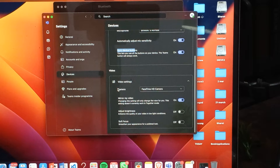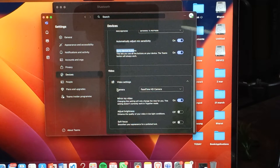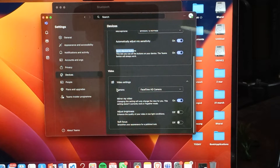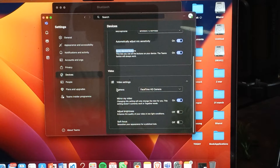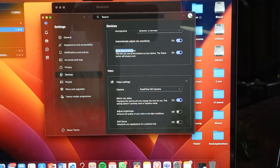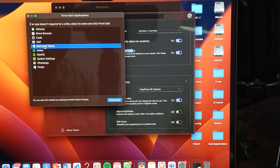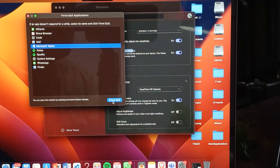If you are still having this issue, try restarting your Teams. To close it, go to Force Quit, select your Teams application, and tap on Force Quit.